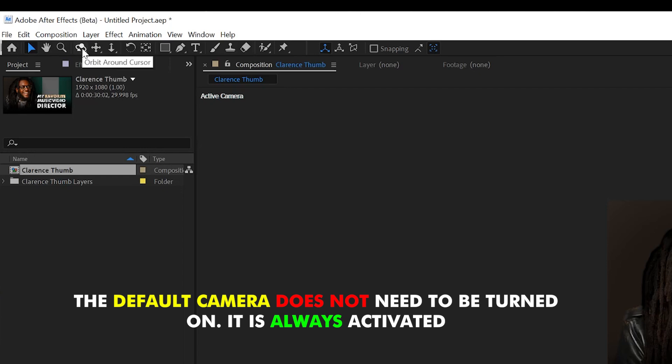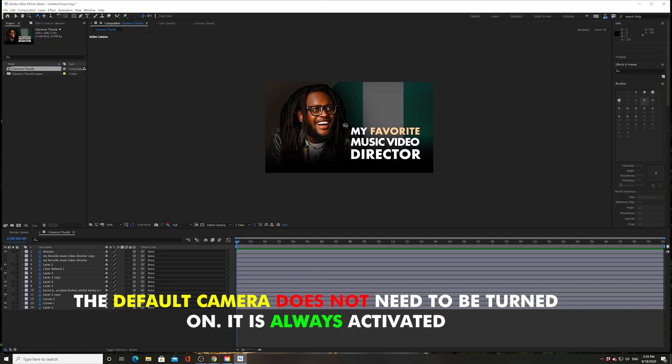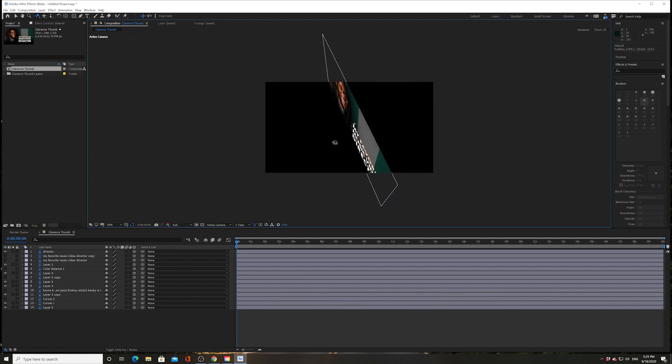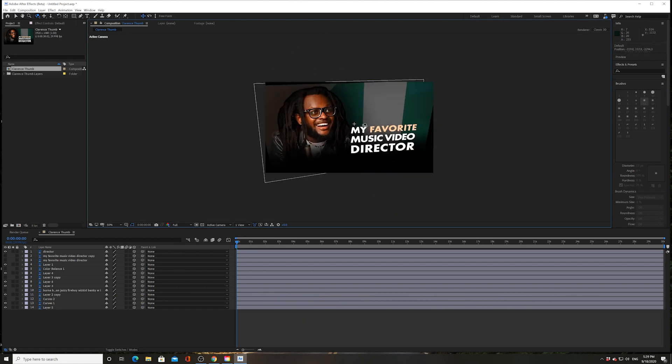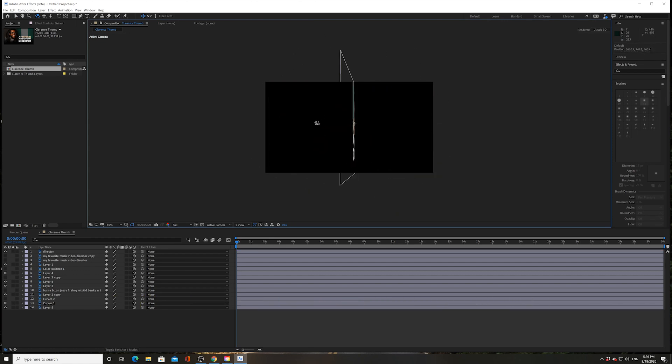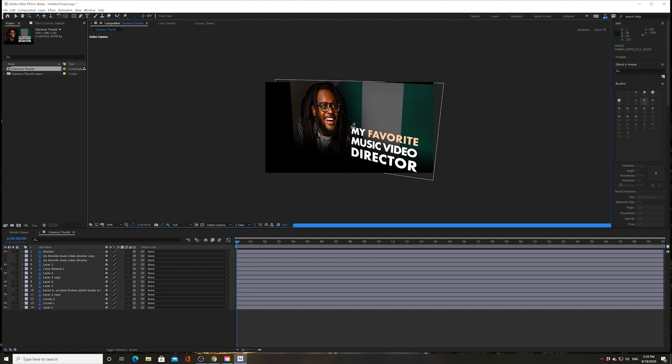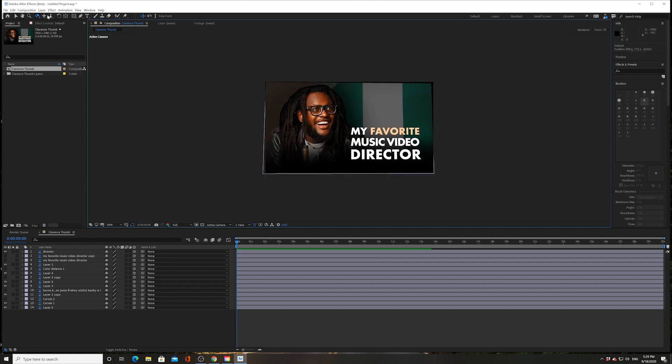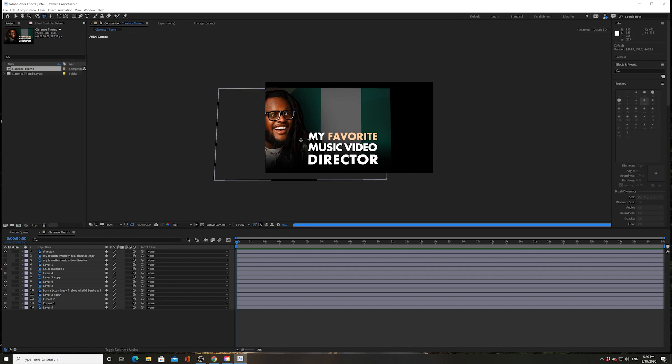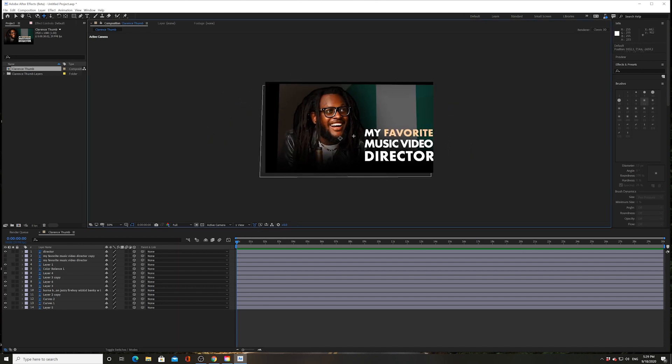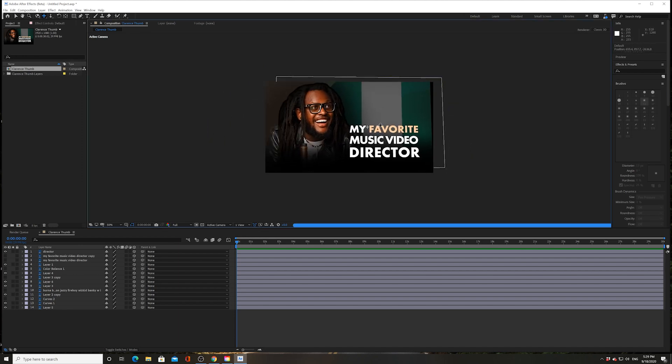So check this out. If I go to this first tool, orbit, I will orbit wherever my cursor has been placed. Pretty awesome, pretty easy. I can also go to pan and I can pan wherever my cursor is.